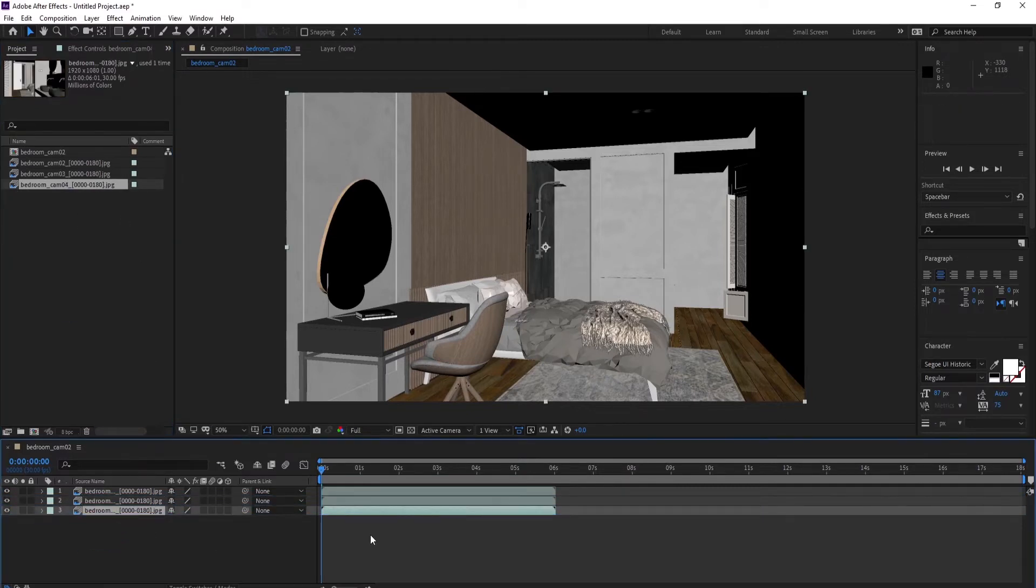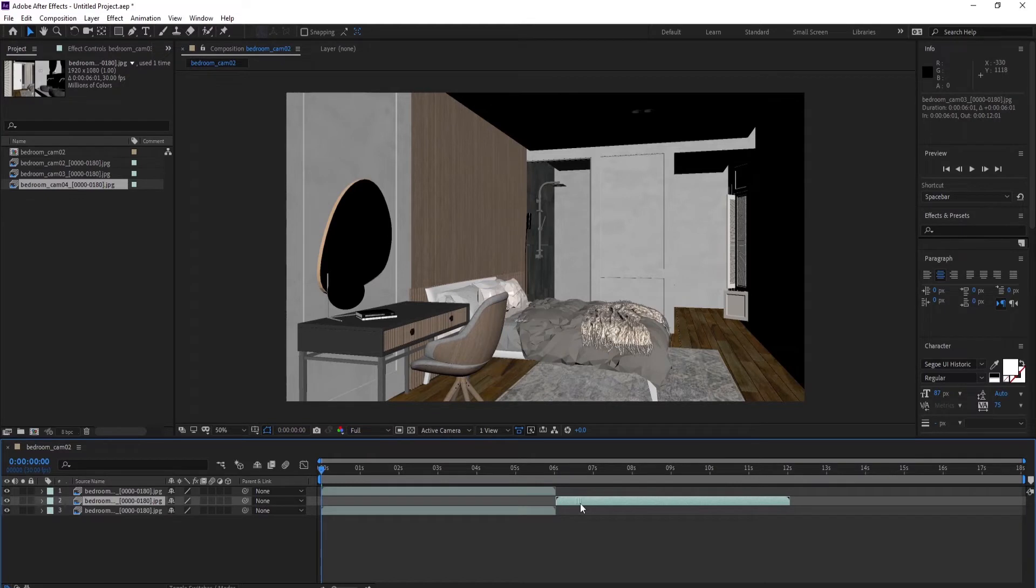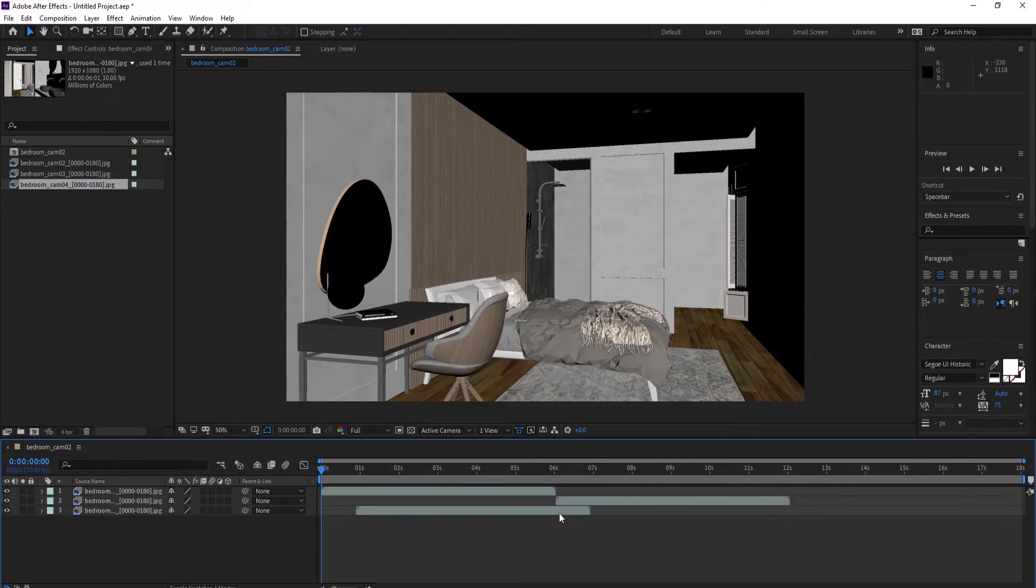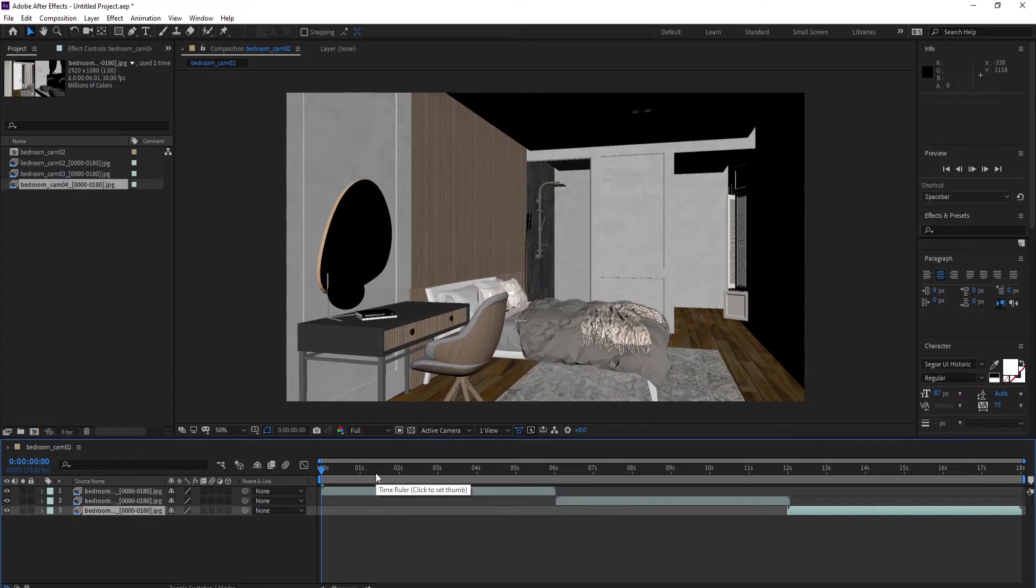So now we can adjust the whole animation and check how it looks.